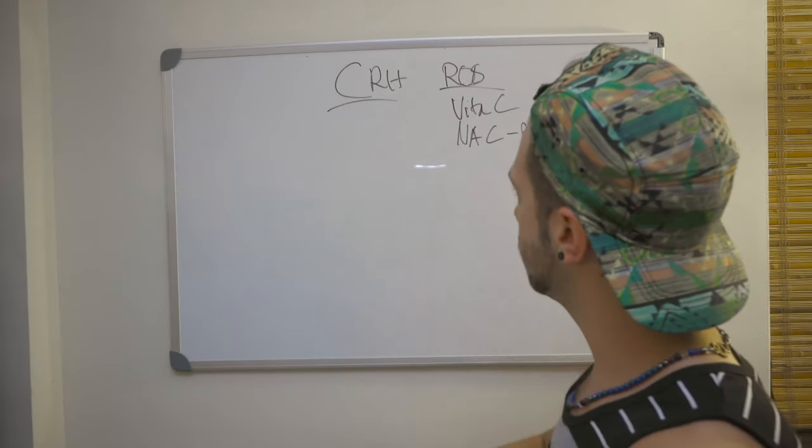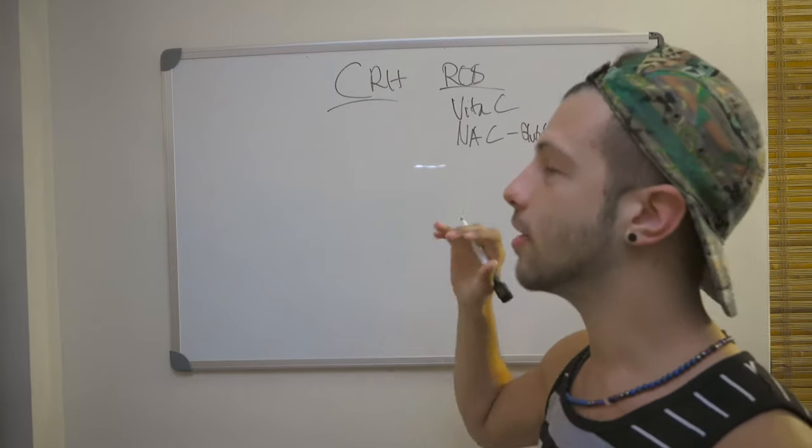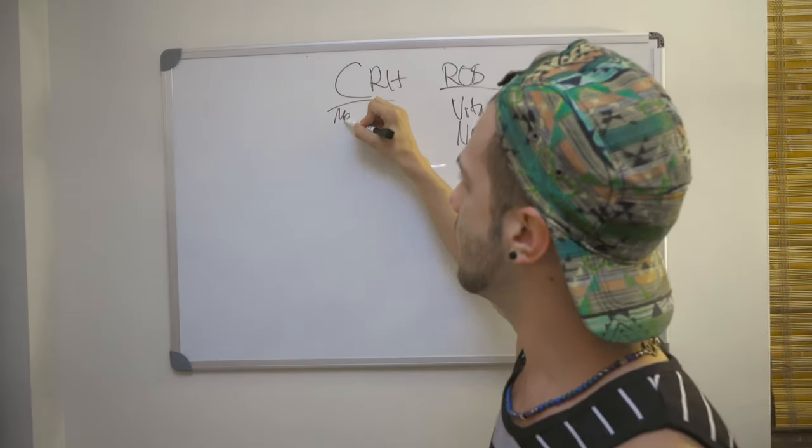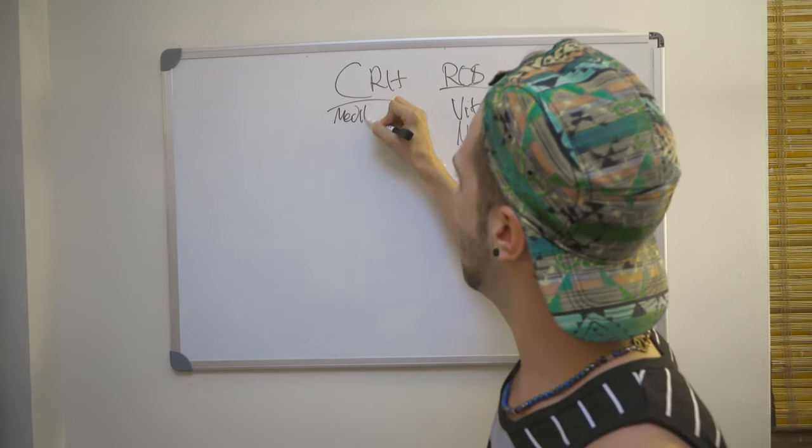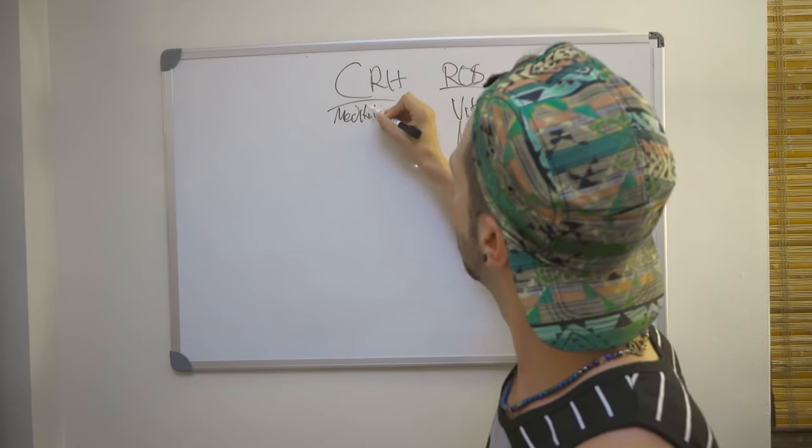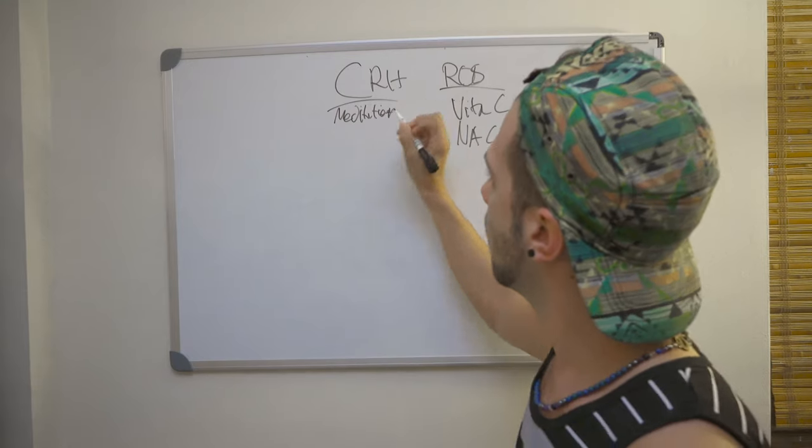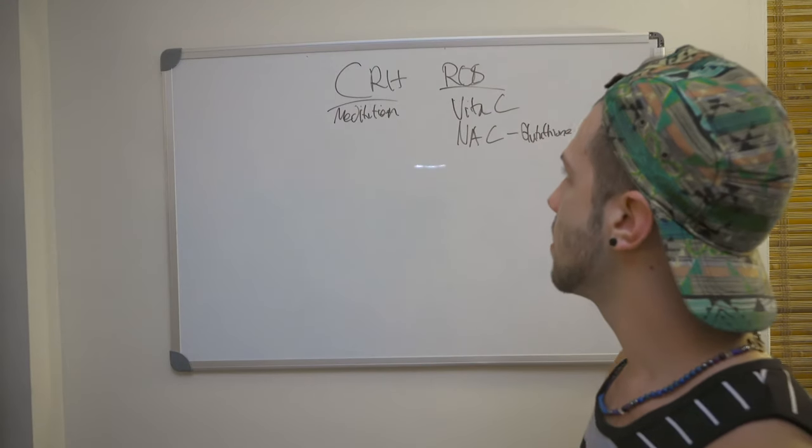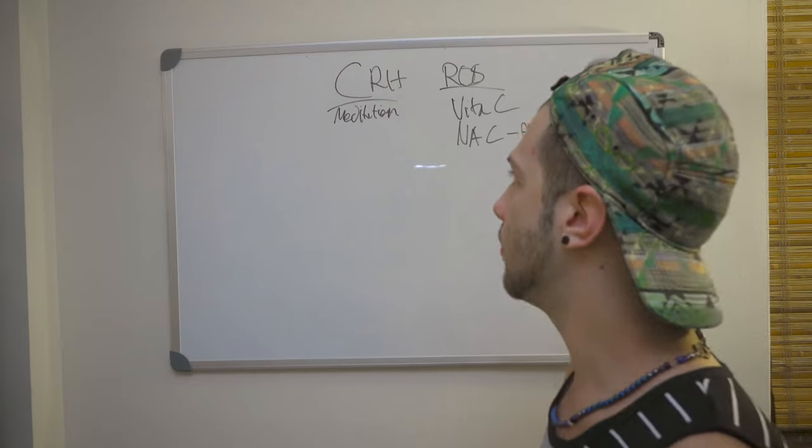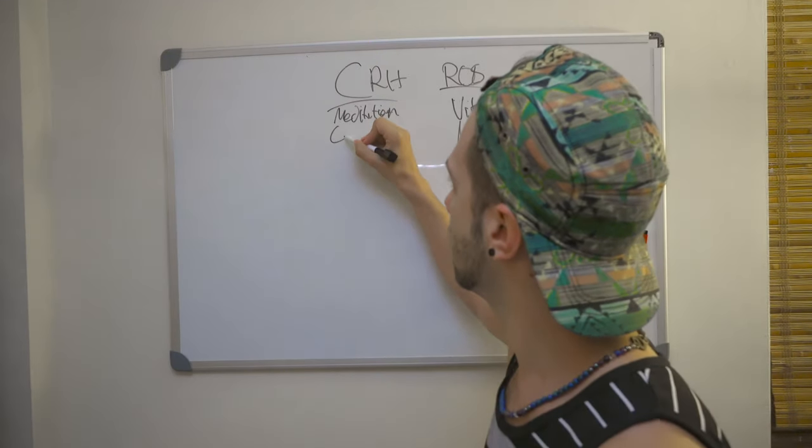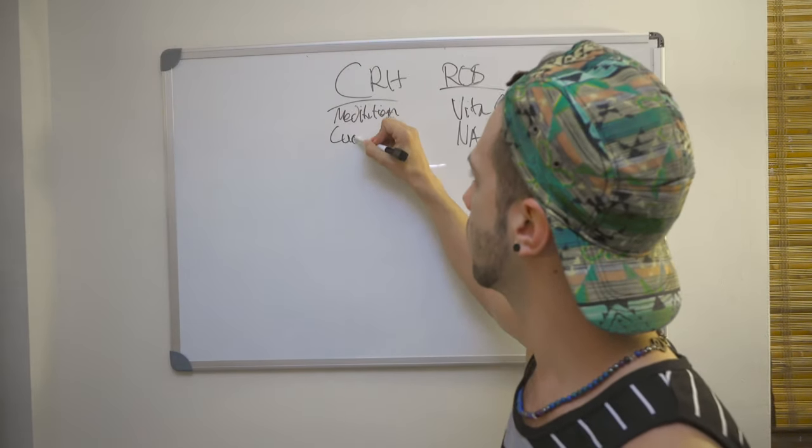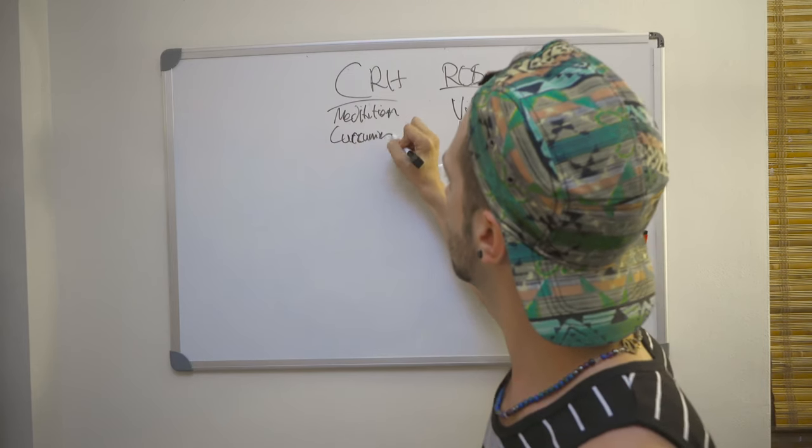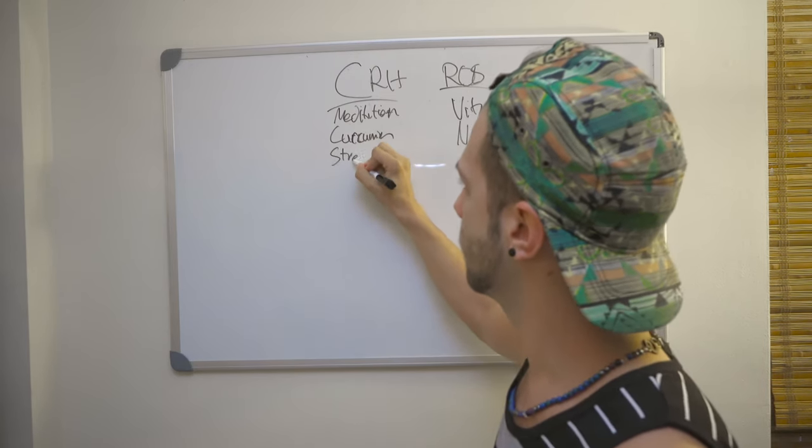And then for CRH, we want to take things that block stress. So we want to do maybe even meditative practices, practices of meditation. We can also do things that lower cortisol directly. Curcumin is one, which is found in turmeric. So overall, we want stress reduction.